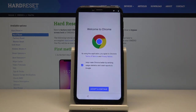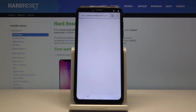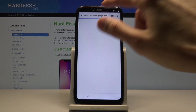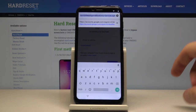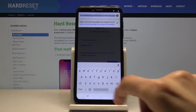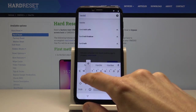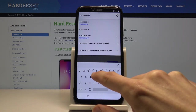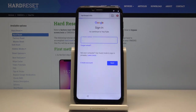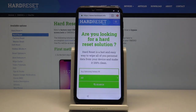This brings up Chrome. Tap Accept and Continue, and when prompted to sign in, select No Thanks. In the search bar, navigate to hardreset.info.